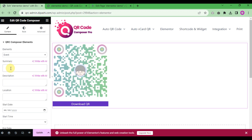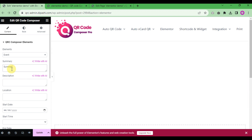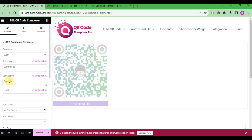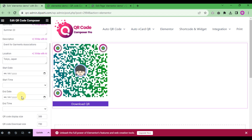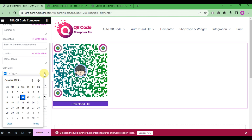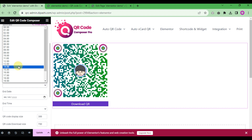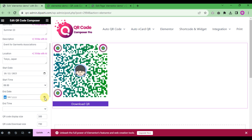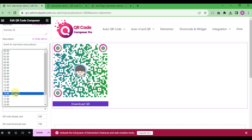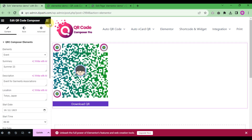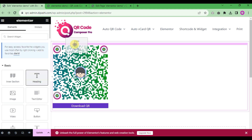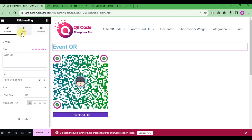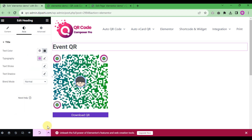To create a QR code for an event, choose 'Event' from the element options. Write a summary, event description, and location — for example, Tokyo, Japan. Input a start date, start time, end date, and end time for the event. Then update the changes and add a title for the event QR code, then save.